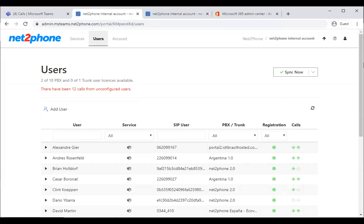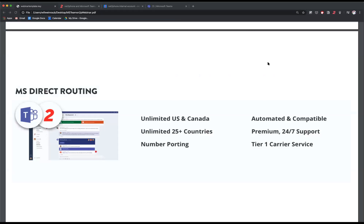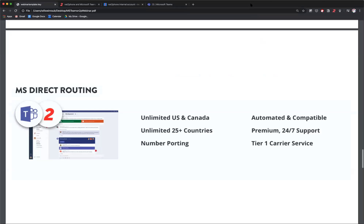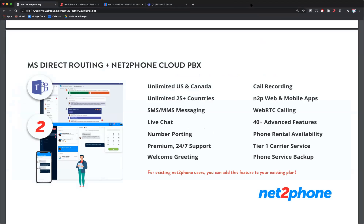Thank you, David. I want to talk about the two different flavors we offer for NettoPhone for Microsoft Teams. We offer MS Direct Routing, which is the pure telephony-based part of the offering. So if you have Microsoft Teams and you live in Microsoft Teams, this would be very useful — it just plugs NettoPhone in the back end. You get all the great functionality of NettoPhone, the unlimited international calling through the countries we support, number porting, and that five-star service that NettoPhone is known for.